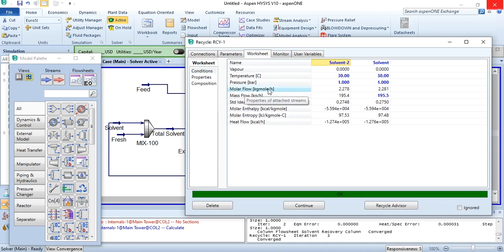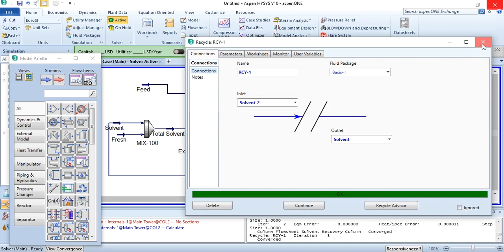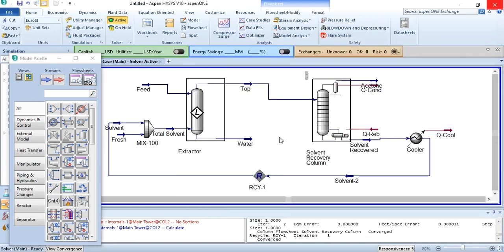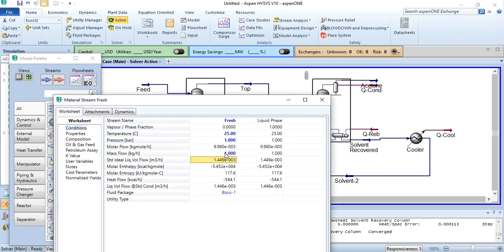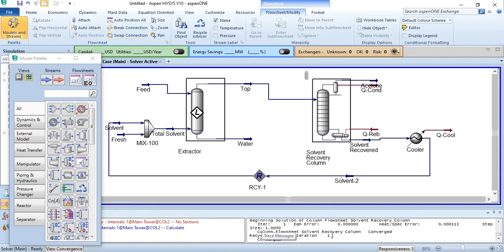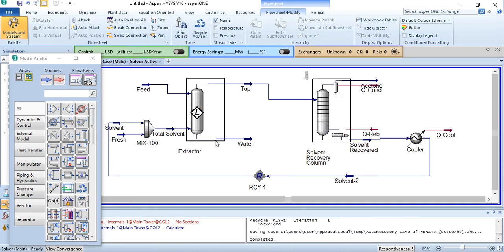That is how you simulate an extractive distillation column in Aspen HYSYS. You can reformat the flowsheet layout using 'auto position all' to make it look more attractive. You can also check the effect of the fresh stream by increasing its amount — for example, at 1 kg/hr the recycle converges in one iteration. Similarly, you can vary feed and fresh stream amounts to check effects on purities. Please watch, like, share the video, and subscribe to the Aspen Tech channel. Till then, goodbye — stay tuned.